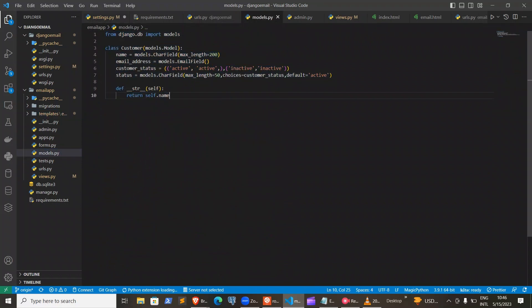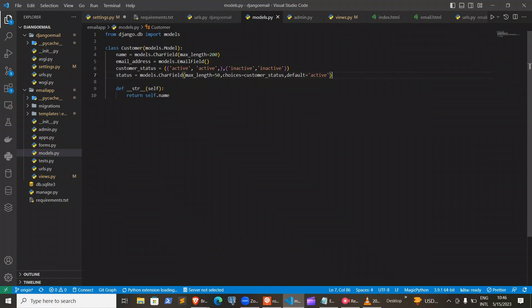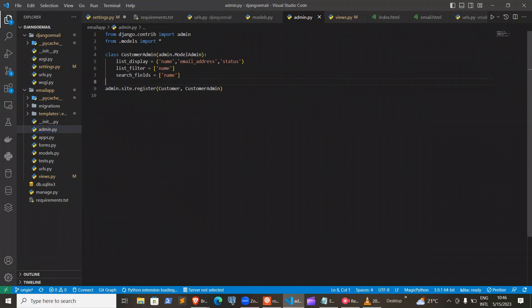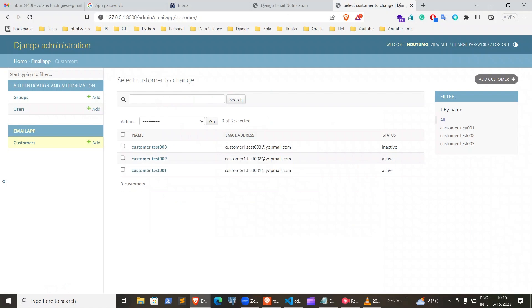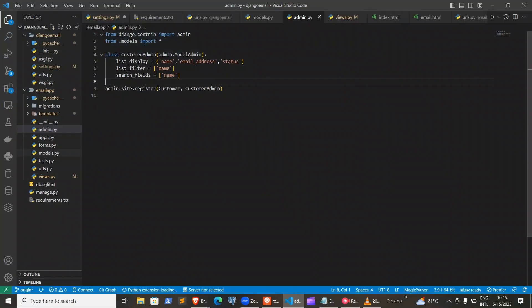First, we created a model that holds the customer information. It has the name, the email, and the status of the customer. This status is used to group the customers — based on your data or system, you can group your users in several categories and send messages to specific groups. After that, we added the model to the admin so that I can add users and view the model there.